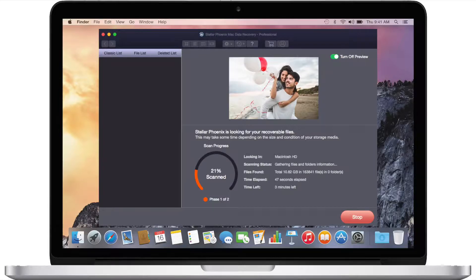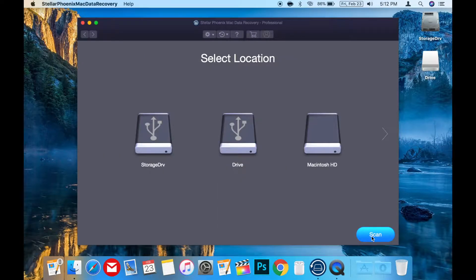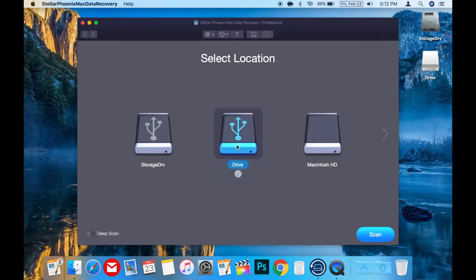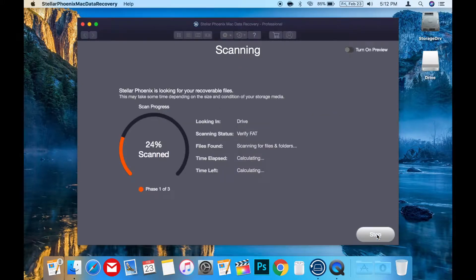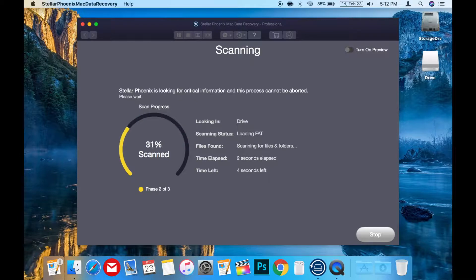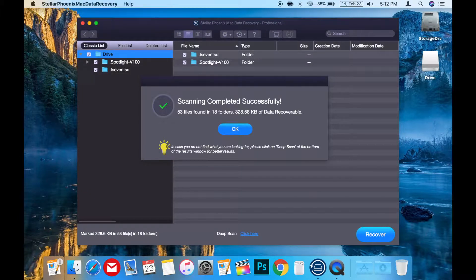To use the app, press the blue Next button in the lower right hand corner, then choose the drive in question, then press Scan. Depending on the size of the drive and how many files are recoverable, the scan can take some time, so be patient. But when the scan is done, the app will populate the list of recoverable files that are still available.